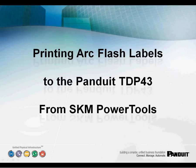This is a brief tutorial on printing from SKM Power Tools directly to the Panduit TDP-43 Series Desktop Thermal Transfer Printer. Please note that the Panduit label templates are loaded starting in version 6.5 of SKM Power Tools.